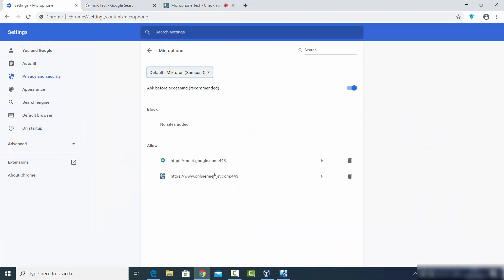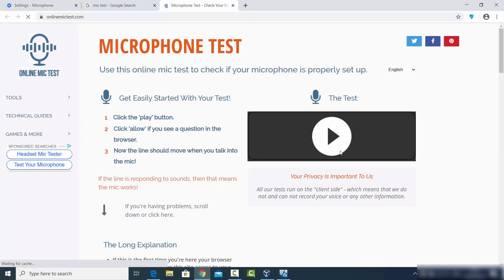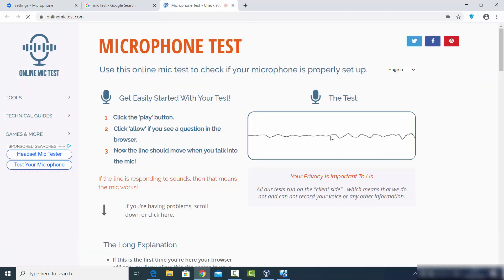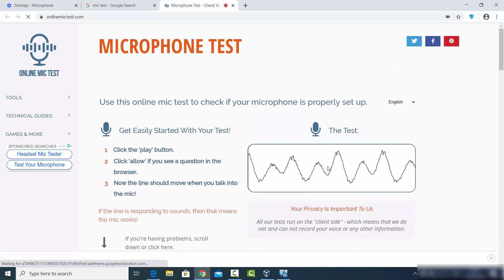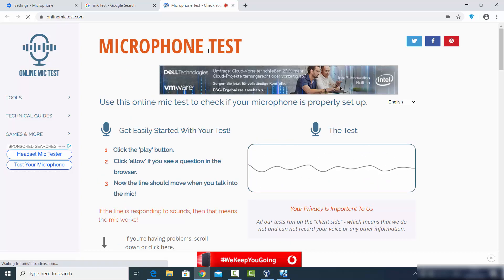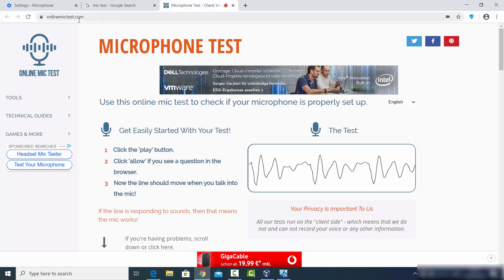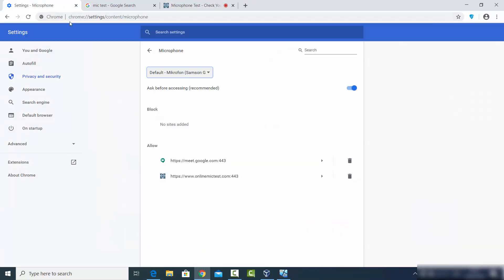Once you are done with this, under your Google Chrome settings you can see that this website has been added to the allowed websites list. So next time this website wants to use your microphone, it will not show you the pop-up. Let's reload this website and click the button — you can see the microphone test website is now able to access my microphone without the pop-up.